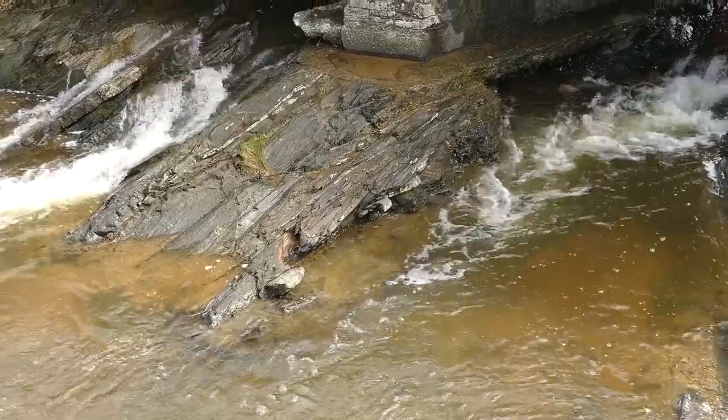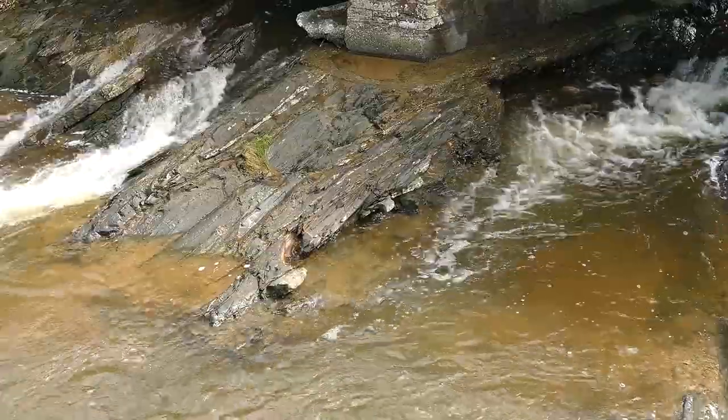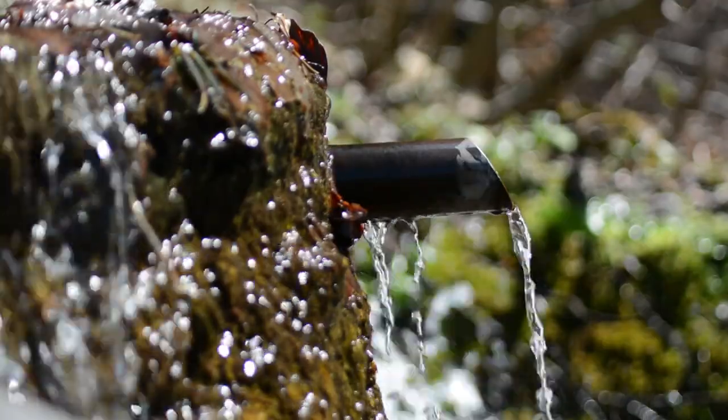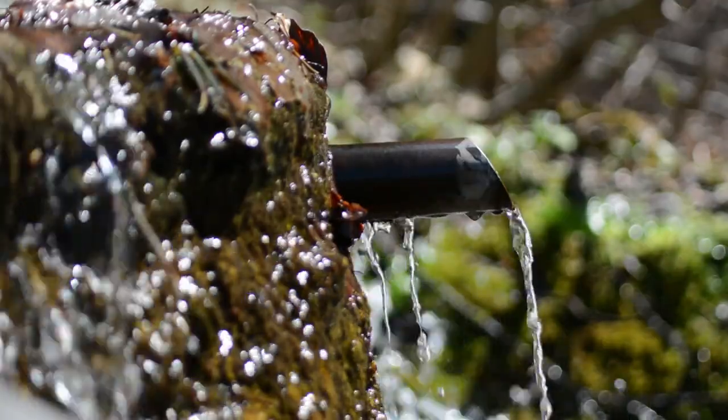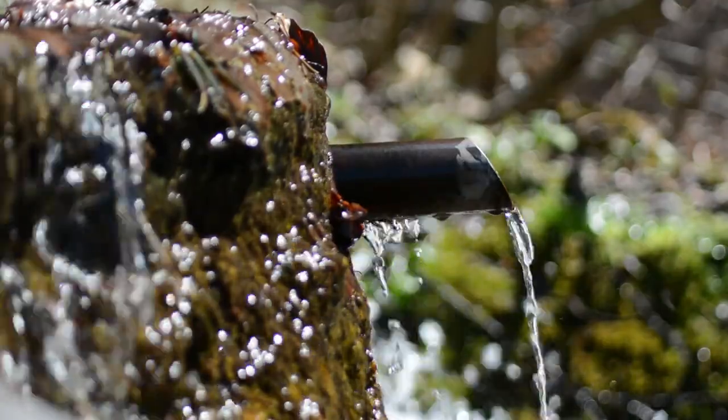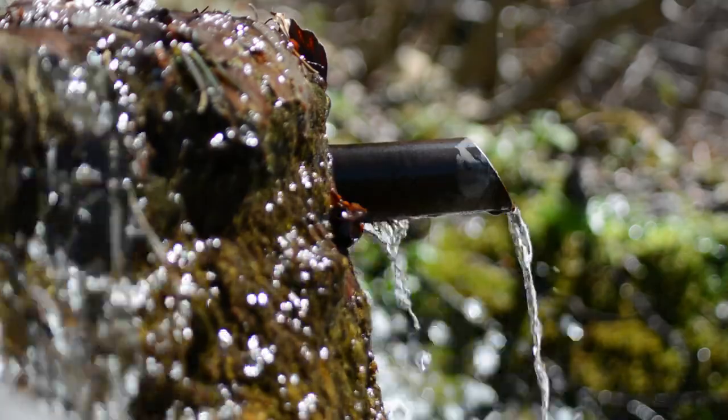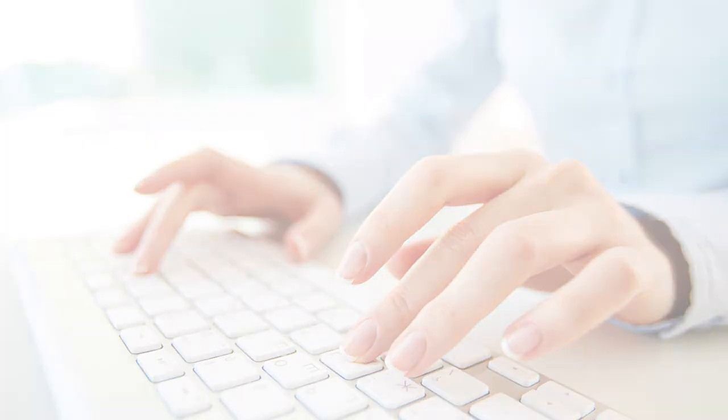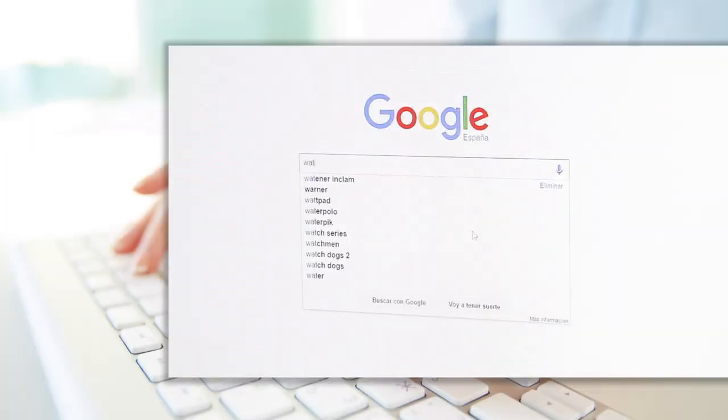Watena is a web platform for improving efficiency, helping decision-making in daily operation and management. Access global information and available resources from your water network easily wherever you are.